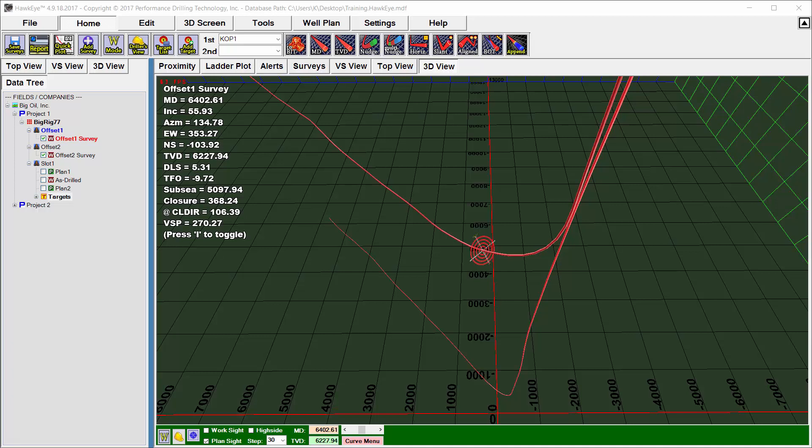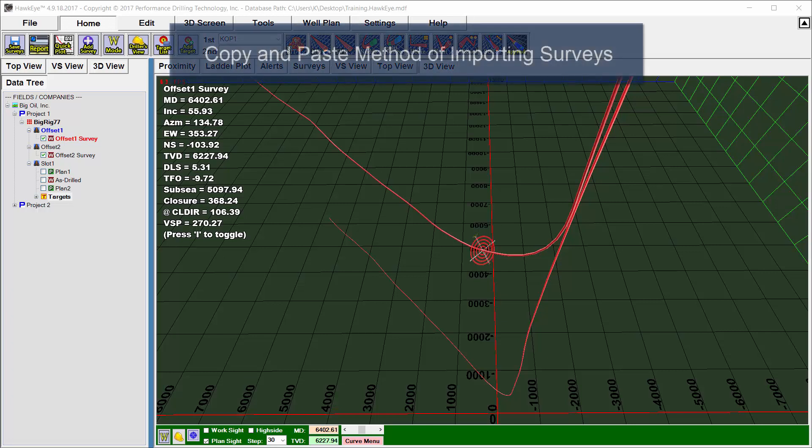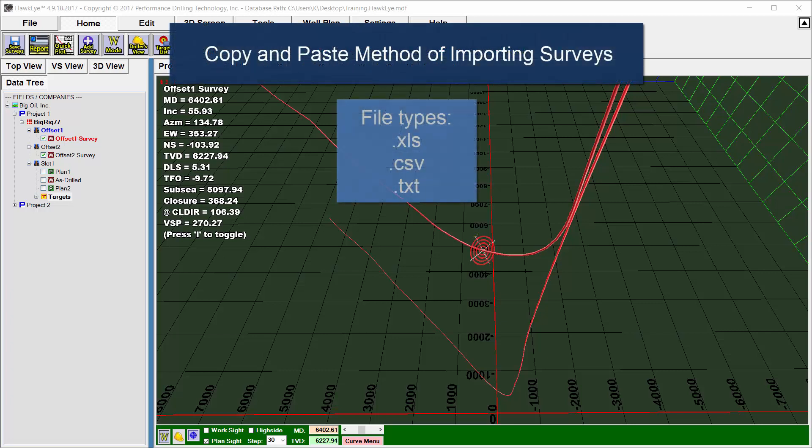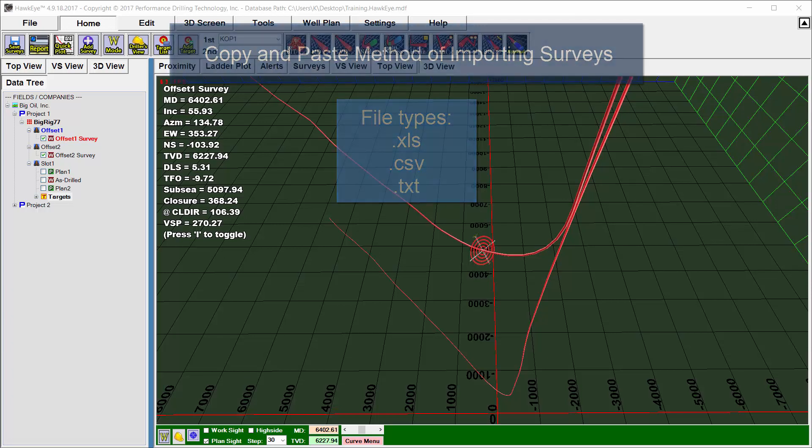The best way to import a curve into Hawkeye is to use the copy and paste method. First, we open up our surveys in either a spreadsheet format, which comes in the form of Excel or CSV, or we open it up as a text file.